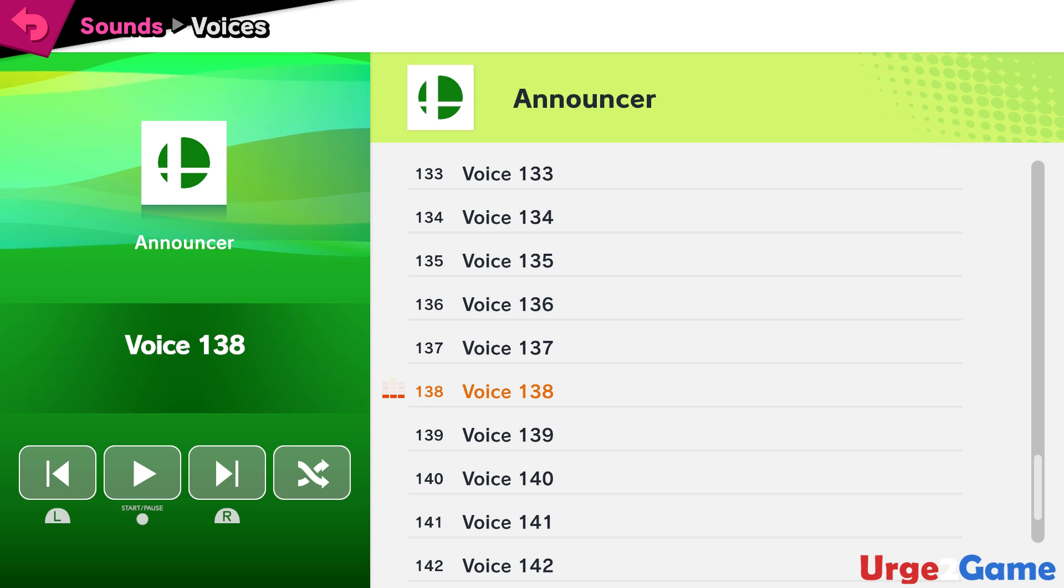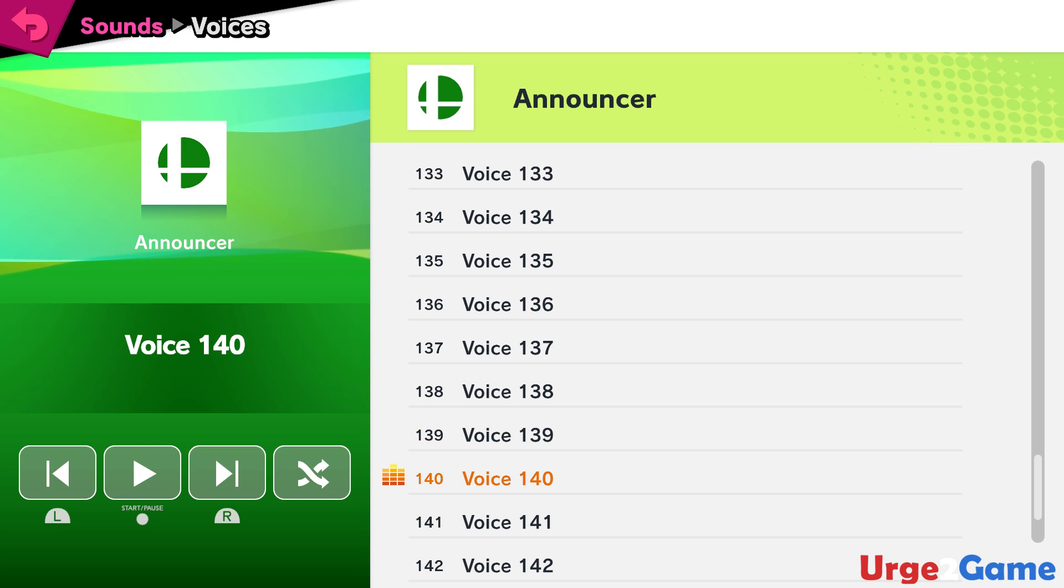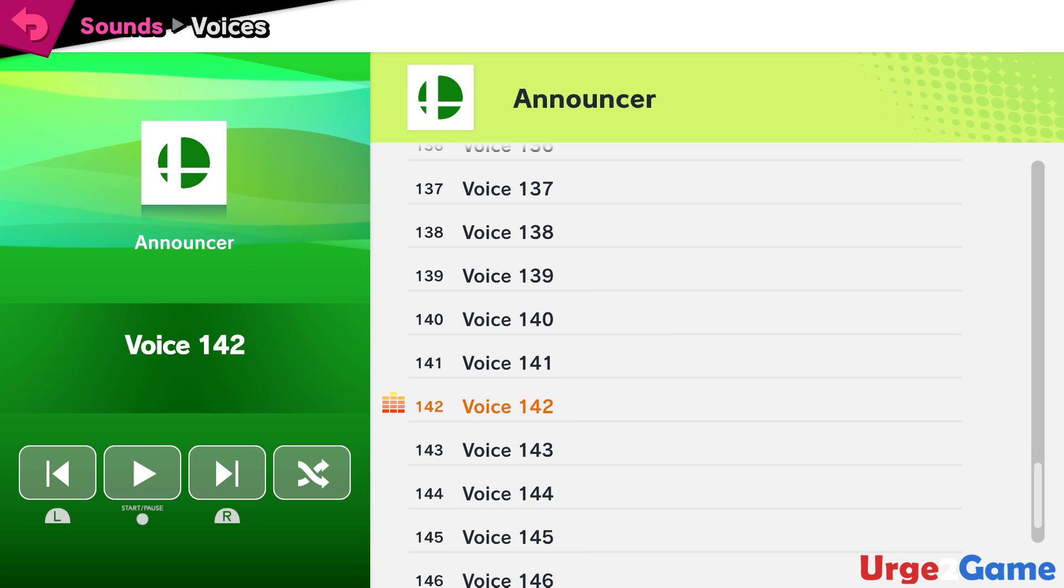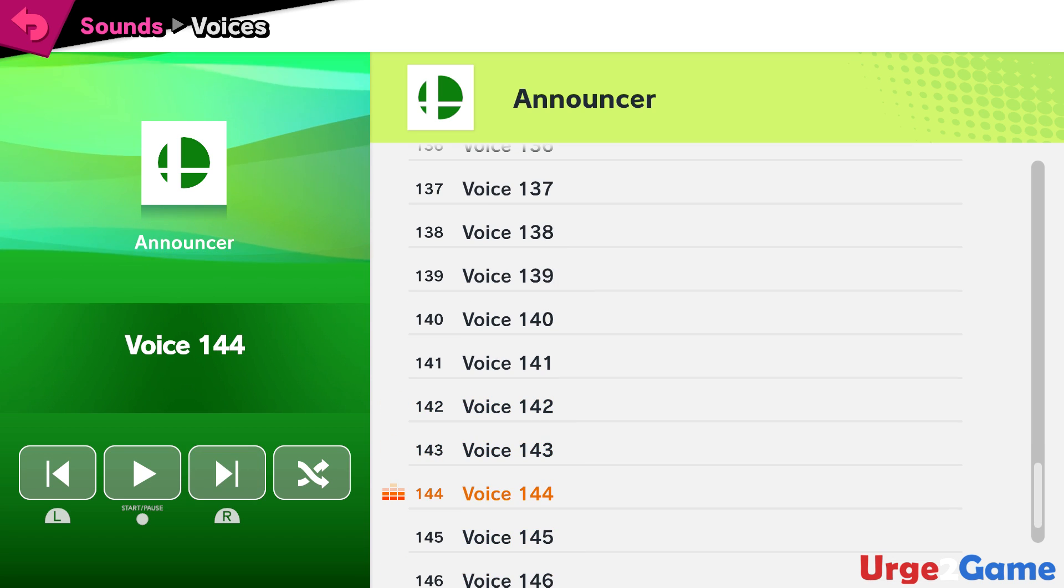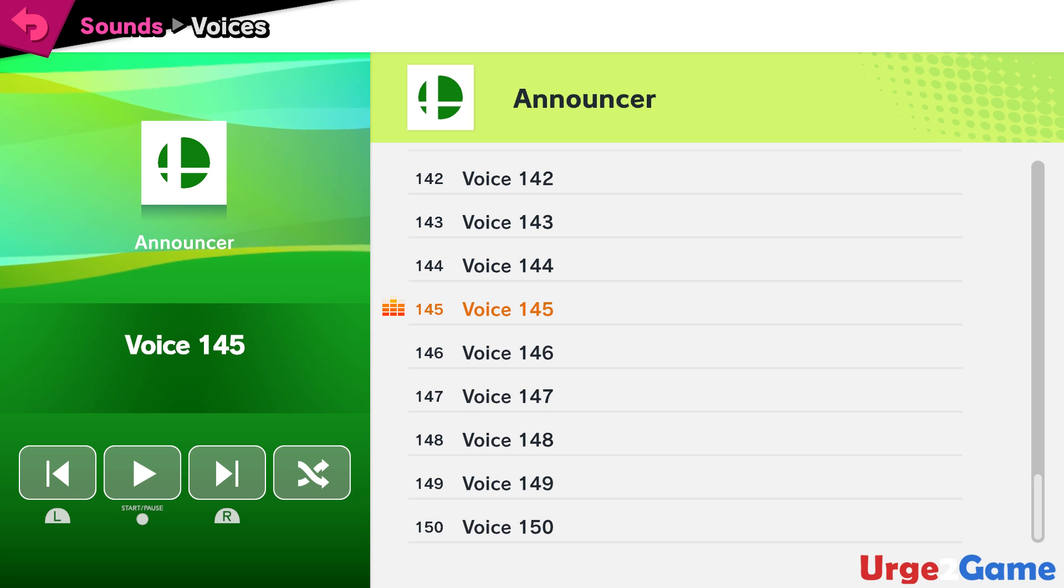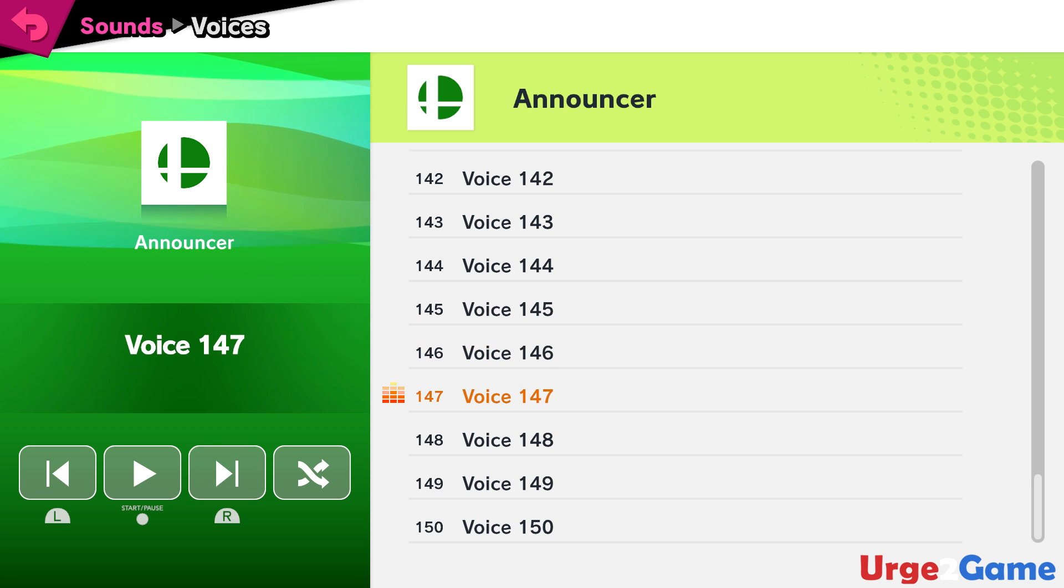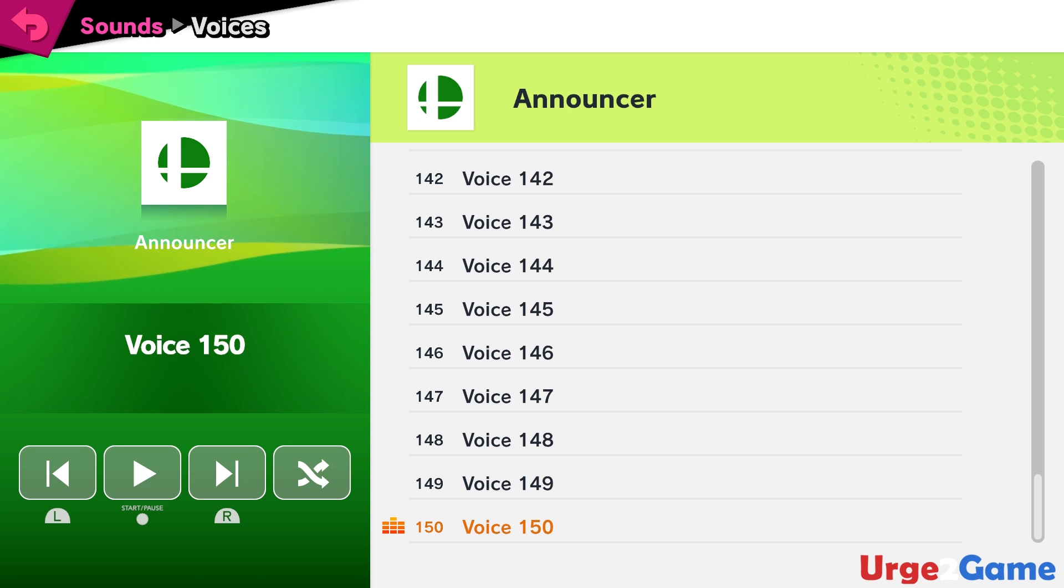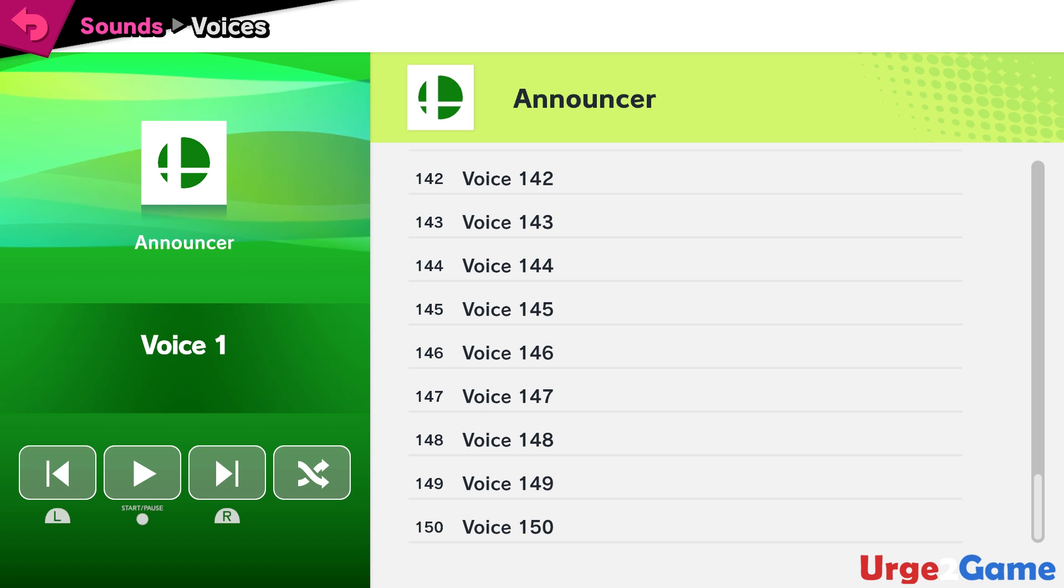Duck Hunt! Ryu! Ken! Cloud! Corrin! Bayonetta! Inkling! Ridley! Simon! Richter! King K. Rool! Isabelle! Incineroar! Restart!